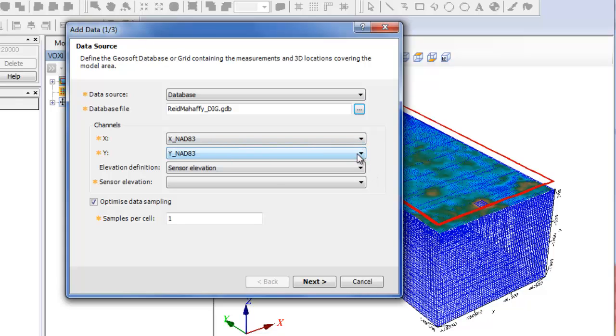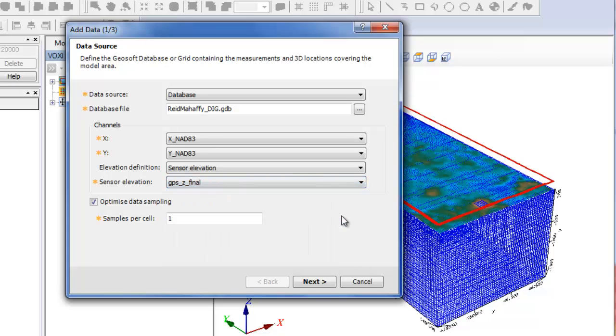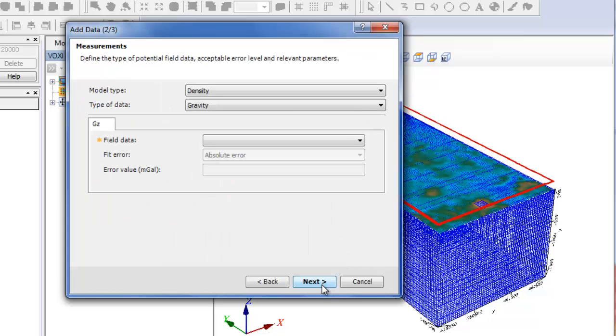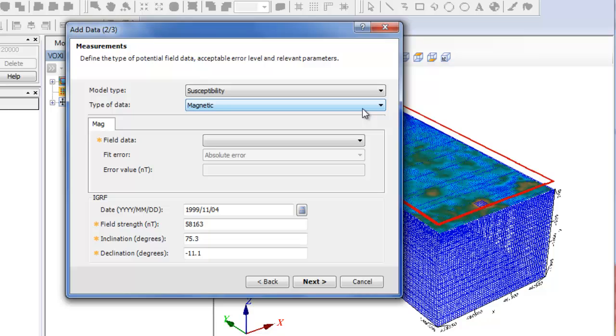Select the sensor elevation channel and click Next. Select the model type and type of data. In this example, we will use a susceptibility model type. Select the data channel of your database.